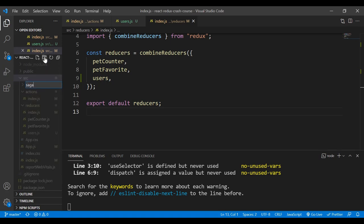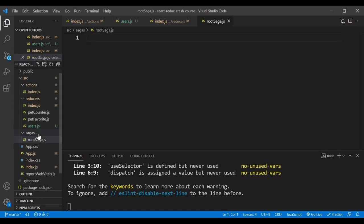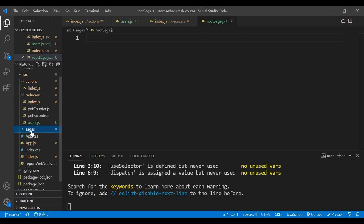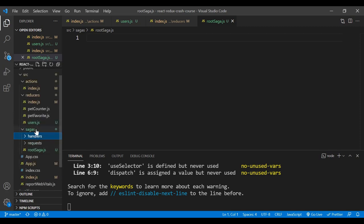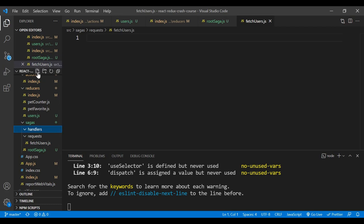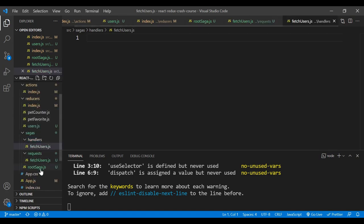Inside the sagas folder I create rootSagas.js. I also create two subfolders: one called request and another called handler. Inside the request folder I create a new file called fetchUsers.js, and inside the handler folder I also create fetchUsers.js.